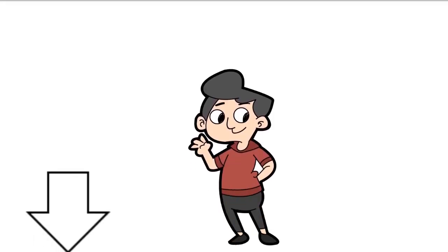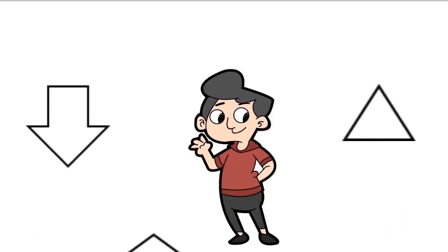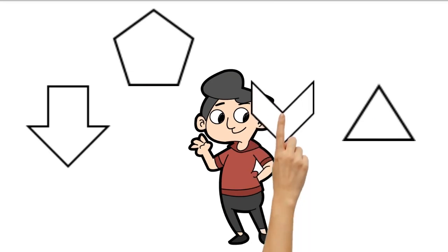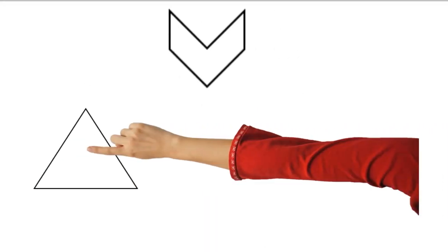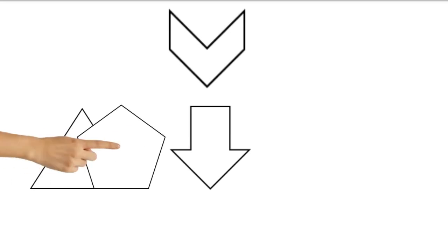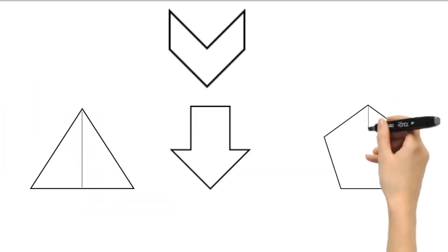What do these figures have in common? All these figures can be divided into half, so that the two halves match exactly, but only vertically.